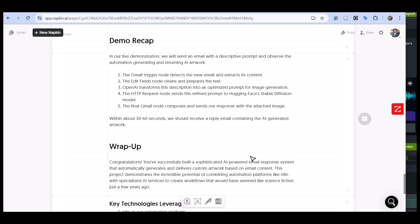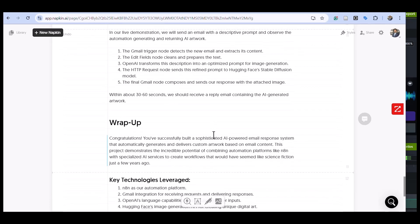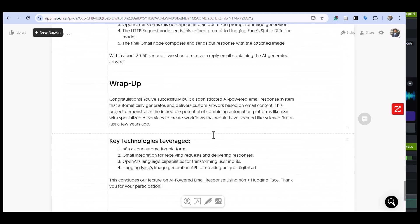We received a reply email containing the AI-generated artwork. The exact timing depends on various factors including API response times. Notice how it was able to interpret the description and how nicely it created the image.